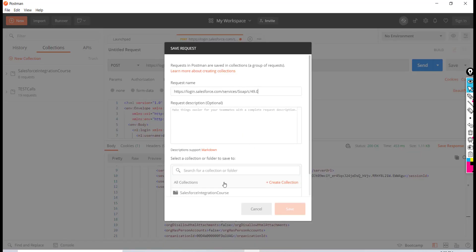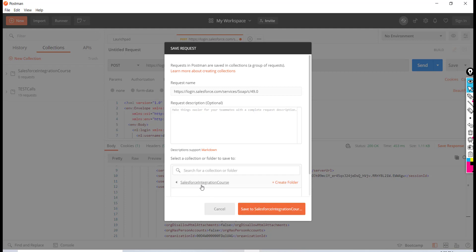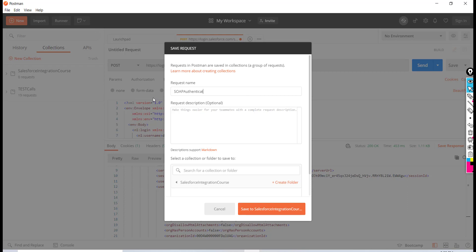request. We'll choose the Salesforce Integration Course collection and call this request 'SOAP Authentication.' This is the first API